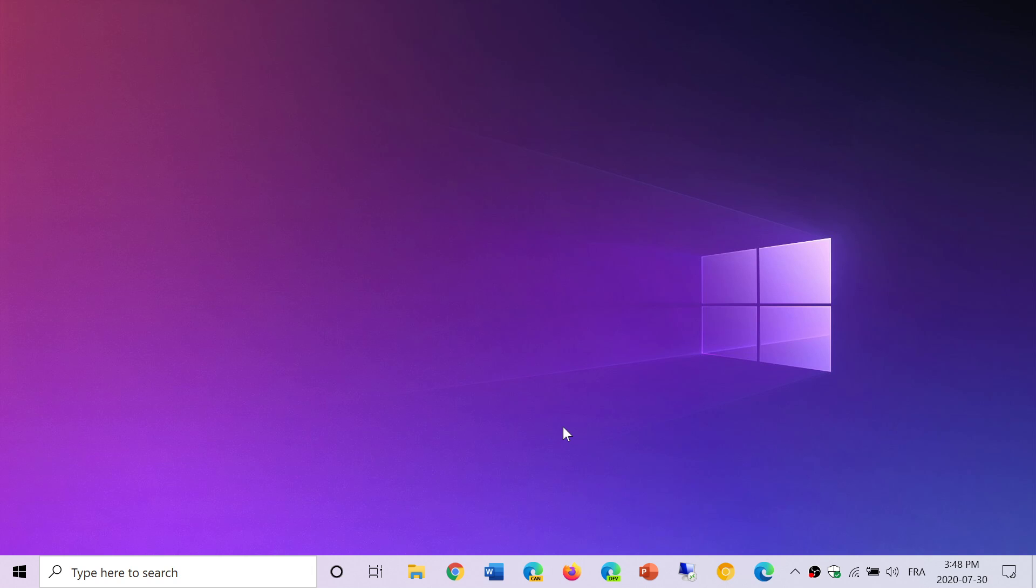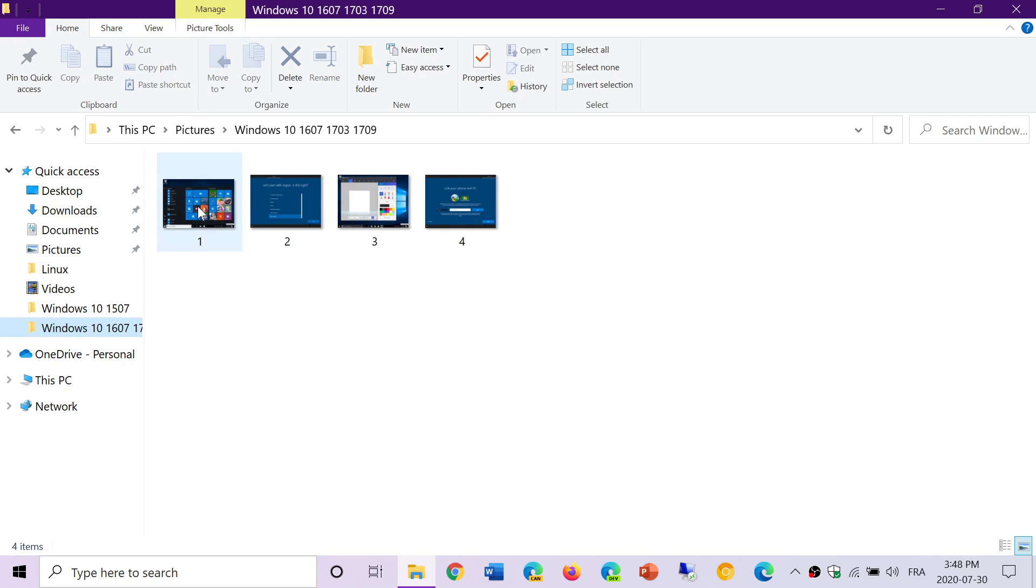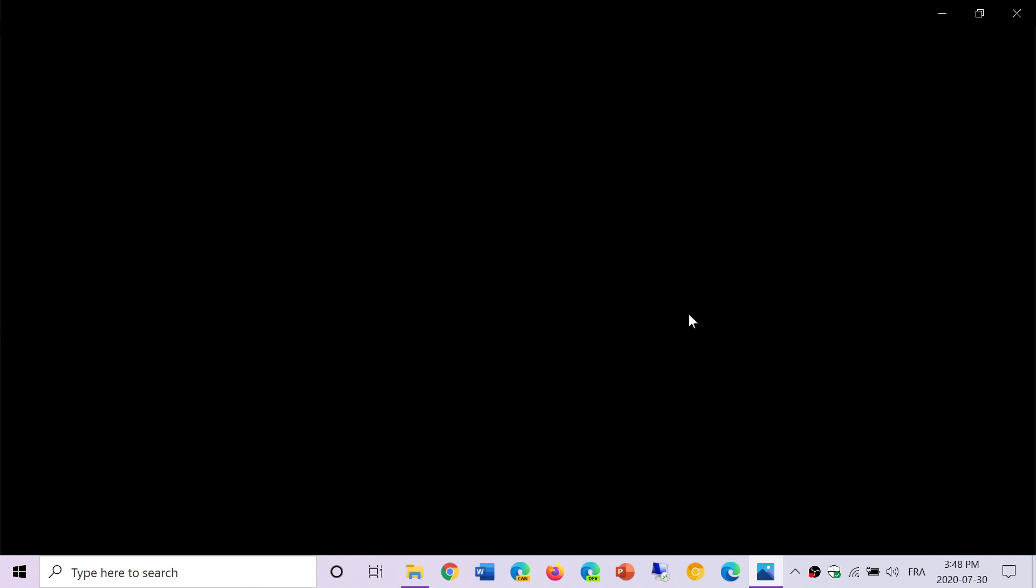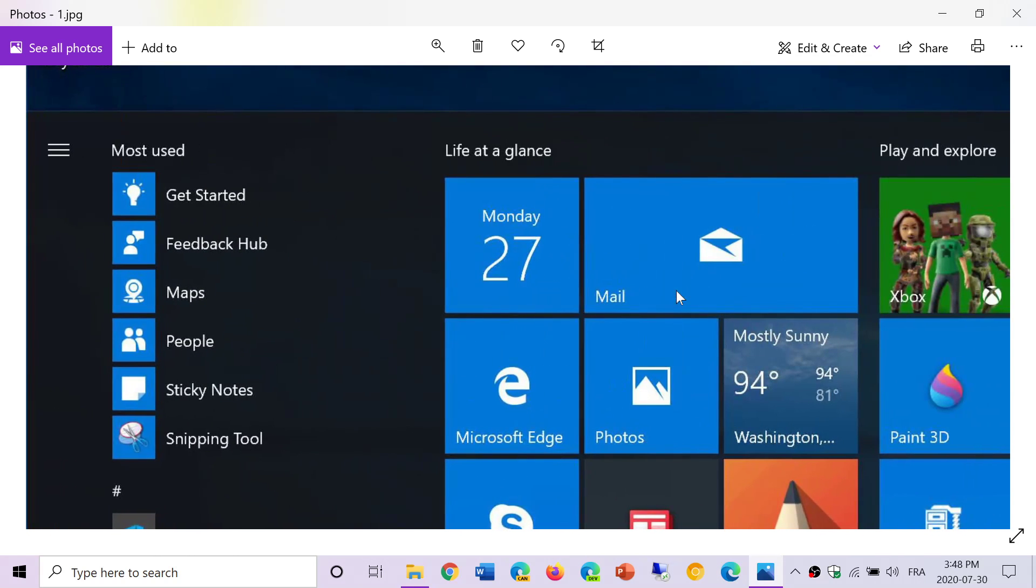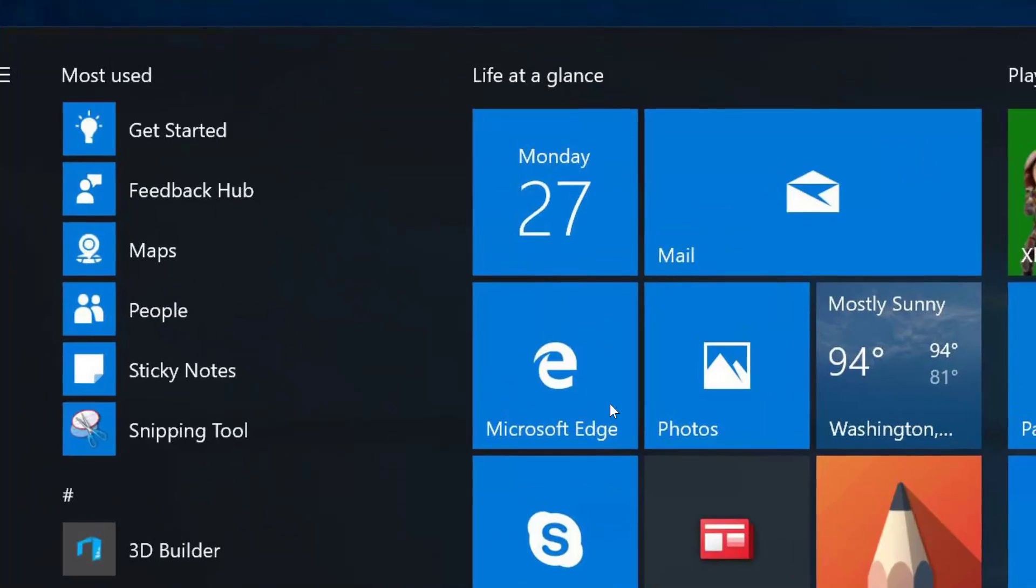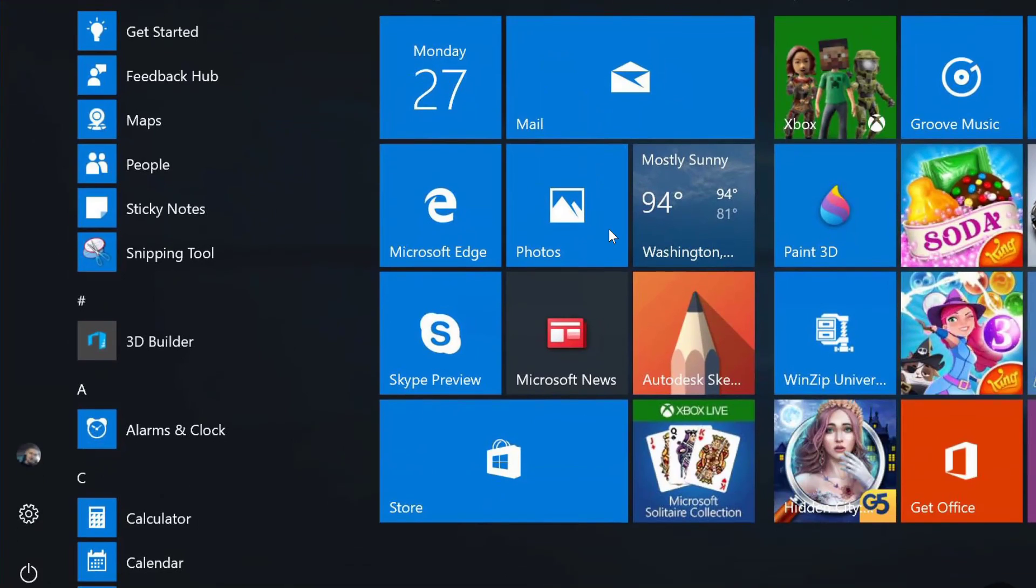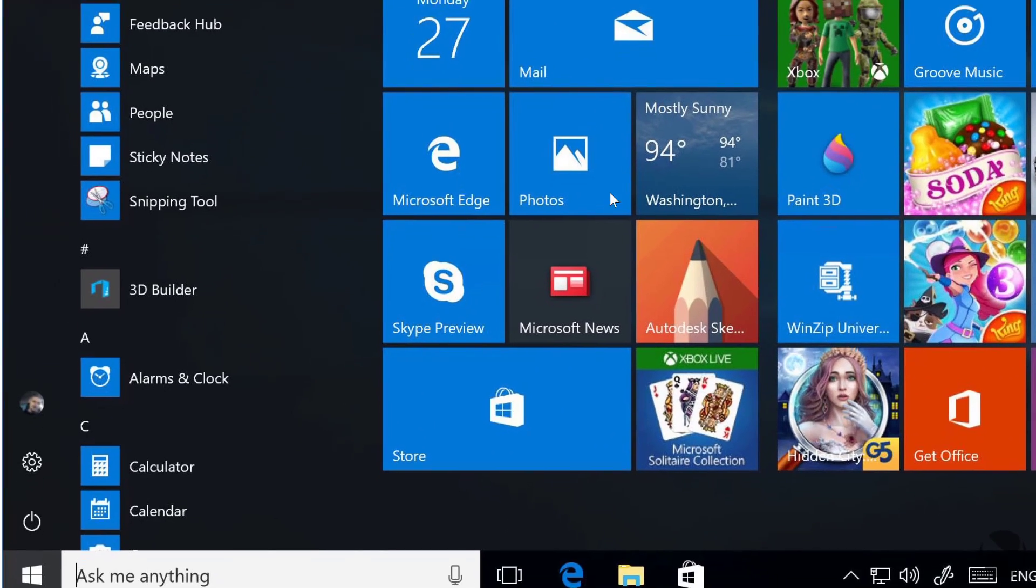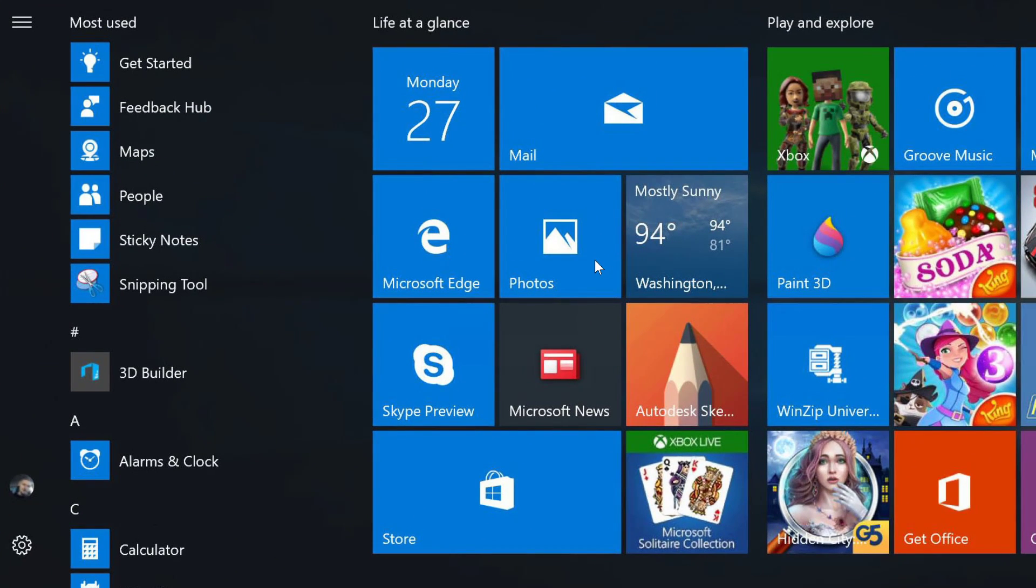We have one more video today where we're going to talk about what was Windows 10 at another time, which is the time of the Anniversary Update and also the Creators Updates, which was the surprising name of other versions.